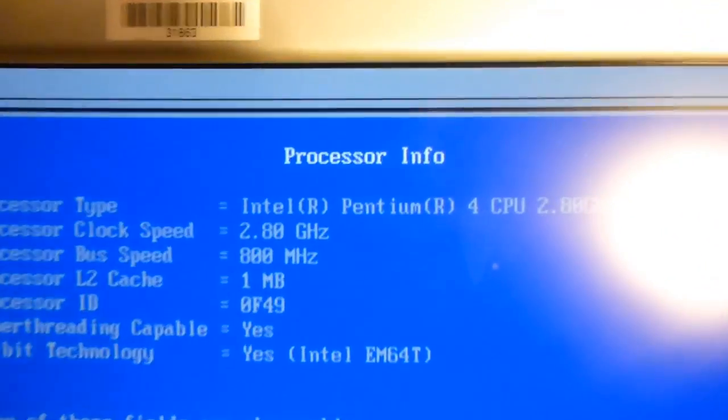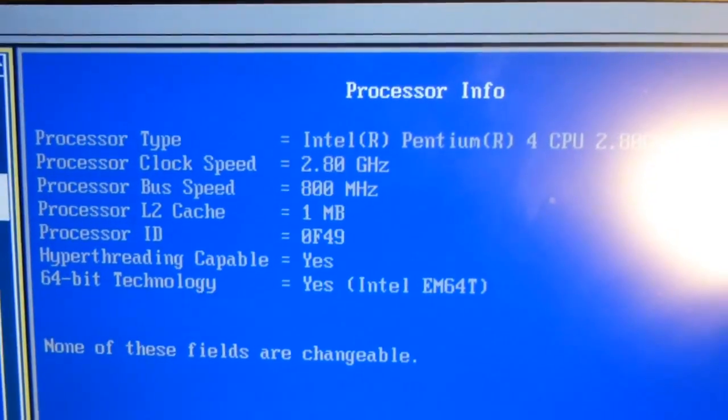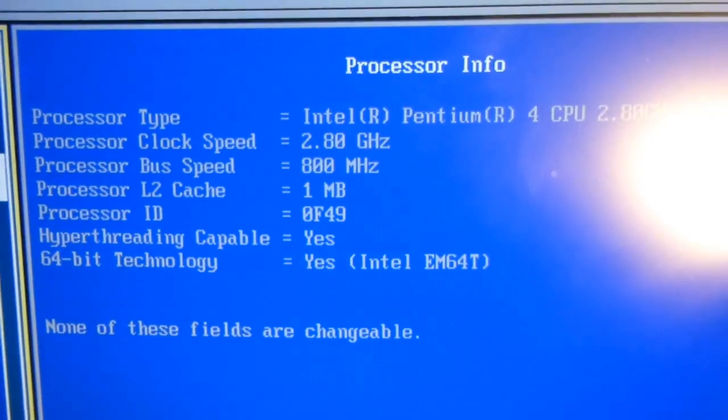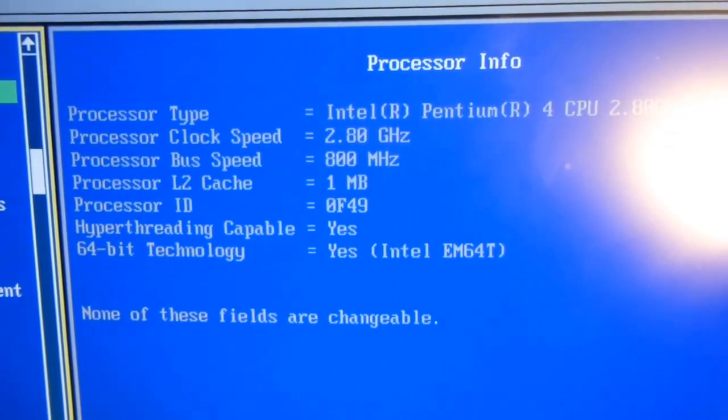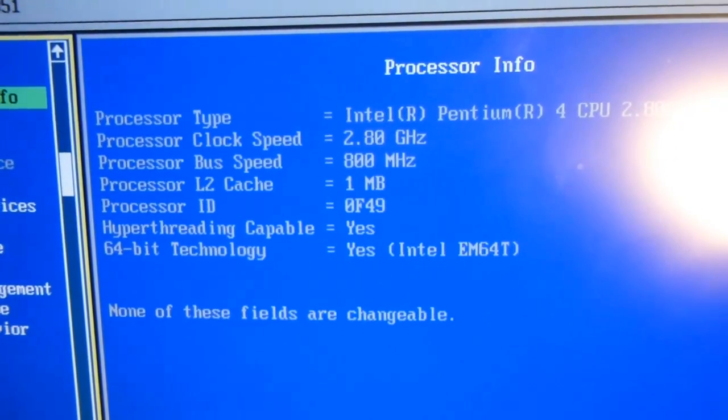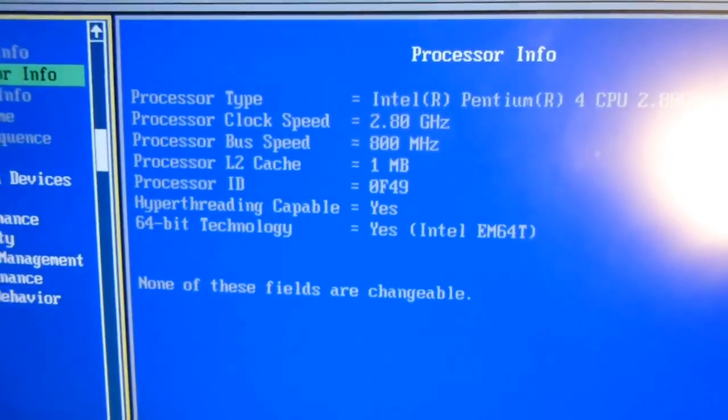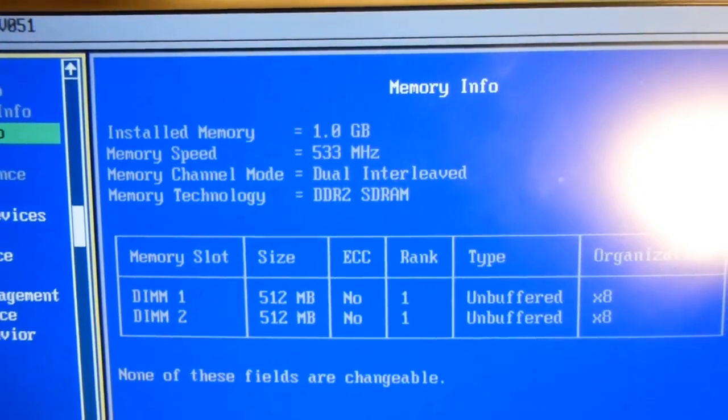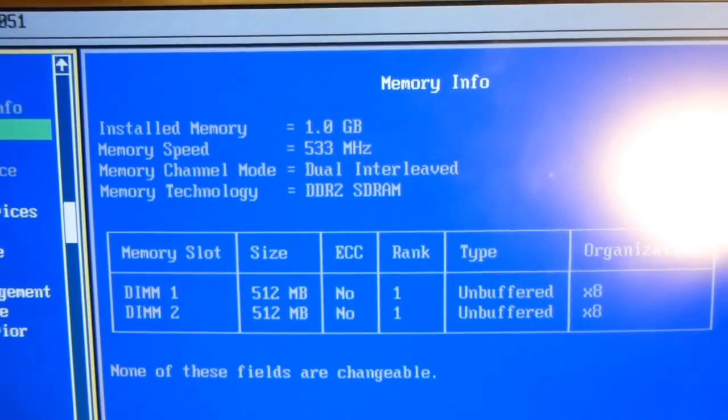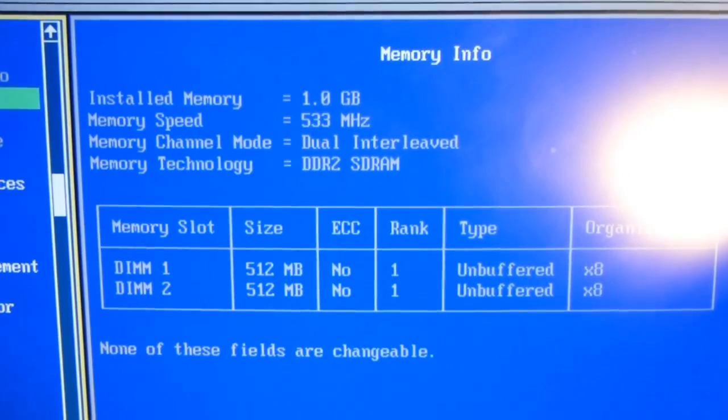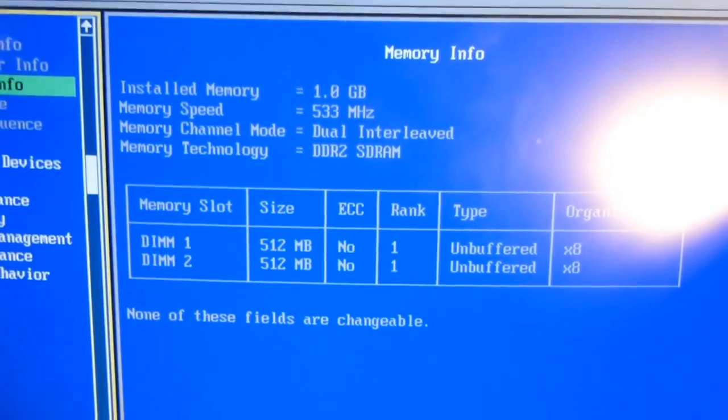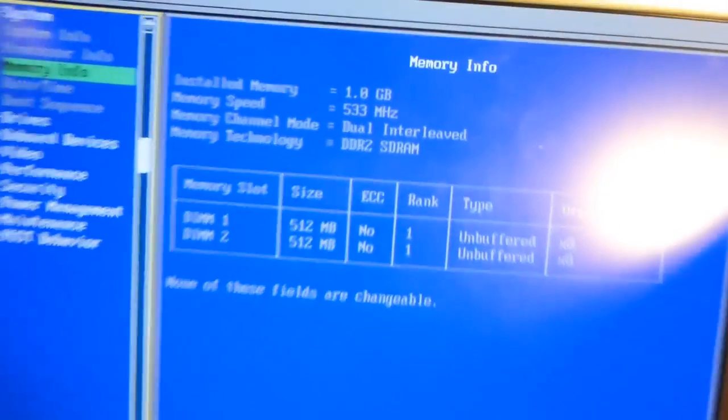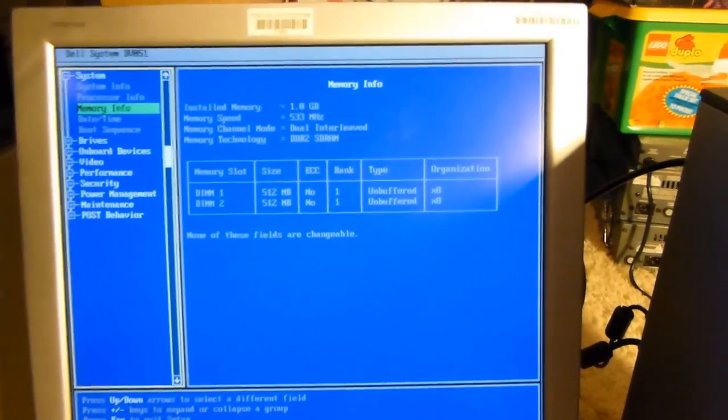We've got a Pentium 4 at 2.8 gigahertz. Hyperthreading capable, yes. And apparently 64-bit capable, which that ought to be quite interesting to play around with. I haven't really played around with 64-bit capable, if I could talk, Pentium 4s. So, that ought to be something fun to play with. We've got one gigabyte of DDR2 RAM, and it appears we only have two slots to work with, and both are populated. So, if I want to upgrade it, I'm going to have to scare up some one gig sticks, or such. Maybe even two gig sticks, if I have any of them floating around.